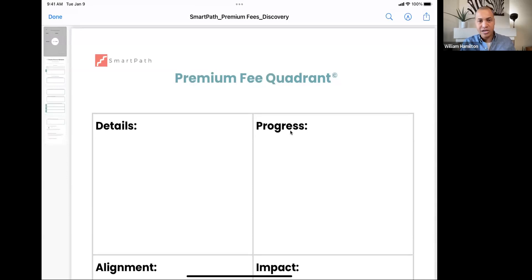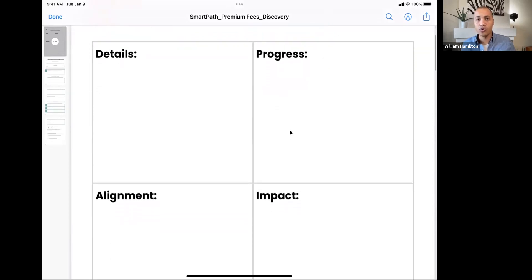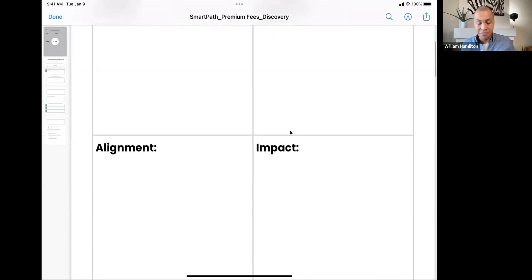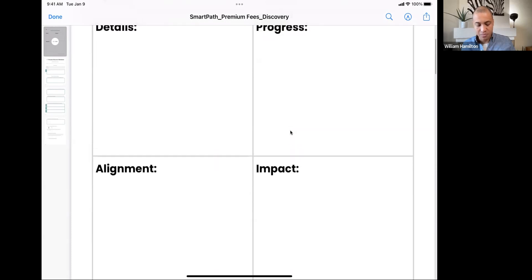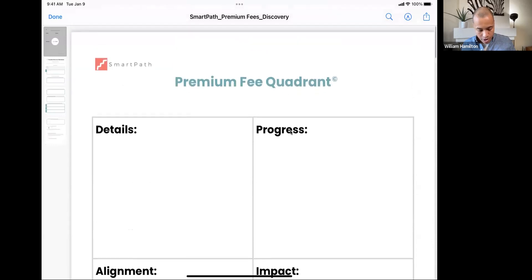When you download the worksheet, the first thing you'll see is the premium fee quadrant. We call it a quadrant because there are four basic elements we want to focus on to structure that discovery call. The first quadrant on the left is details, the next is progress, the third is impact, and the fourth is alignment. We're going to go through the quadrants clockwise, one by one.